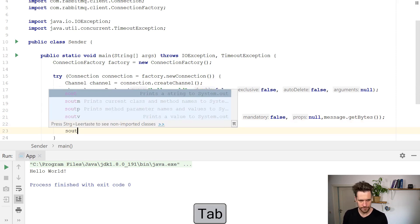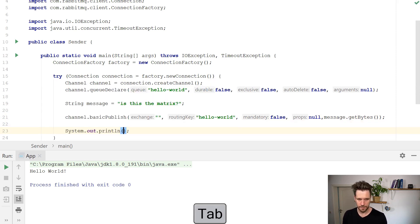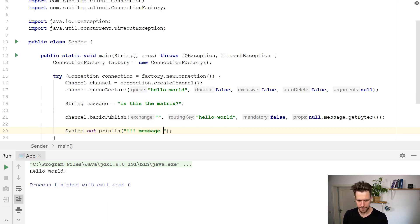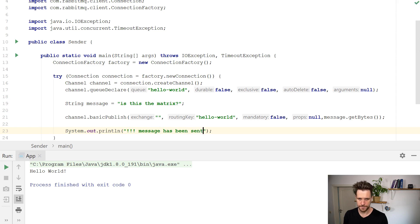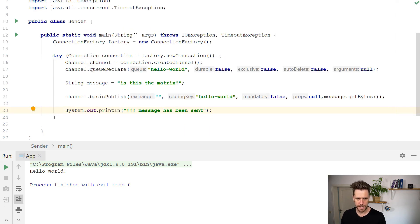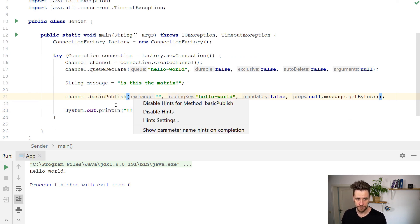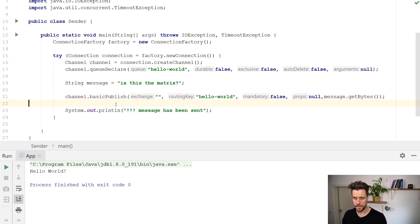And in the end, you just print something to the console. And maybe something like, message has been sent, something like that. And that should hopefully take your string, publish it as a message to Hello World, and print out a success message to the console.